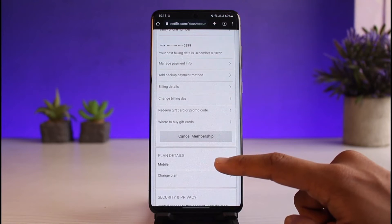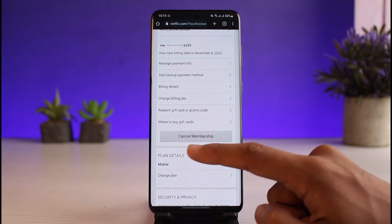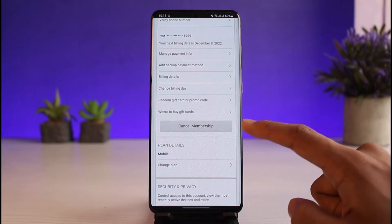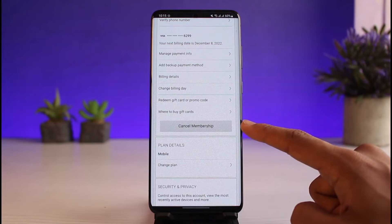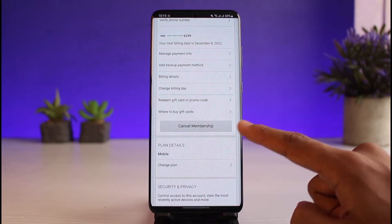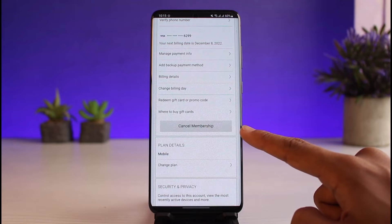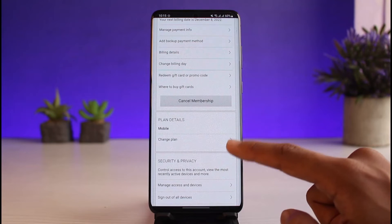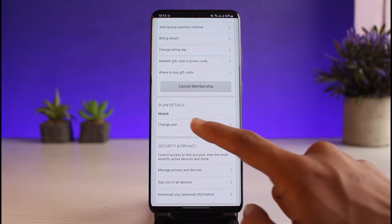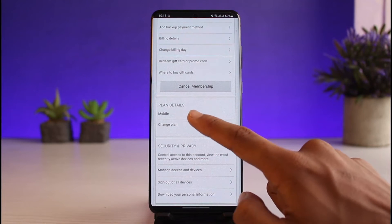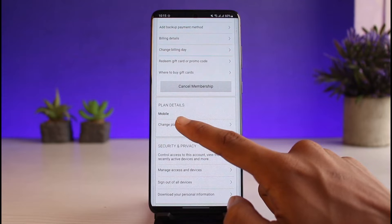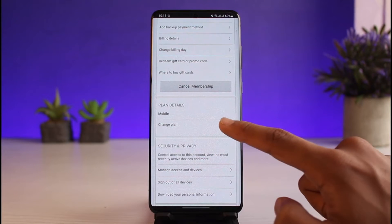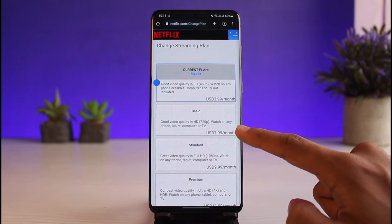Once you tap on the Account button, you'll be able to see all your billing details. By the way, if you want to cancel your premium membership as a whole, you can tap the Cancel Membership button. But if you only want to upgrade or downgrade, you can see your current plan details — in my case I have a mobile plan — and just tap on Change Plan.